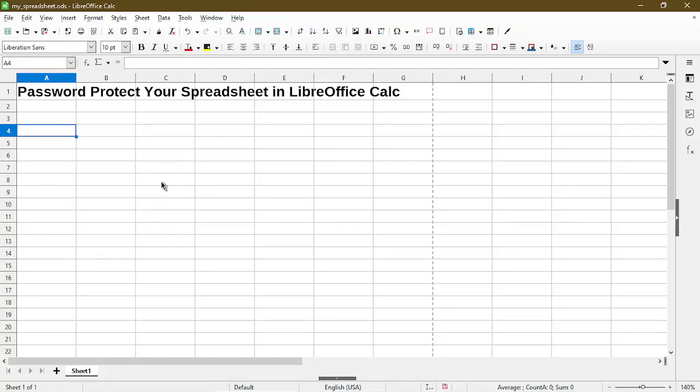In this video I'll go over two different ways you can password protect your spreadsheet in LibreOffice Calc. Hi, my name is Michael with Office Nifty. I make quick tips and video tutorials on how to use Calc software.